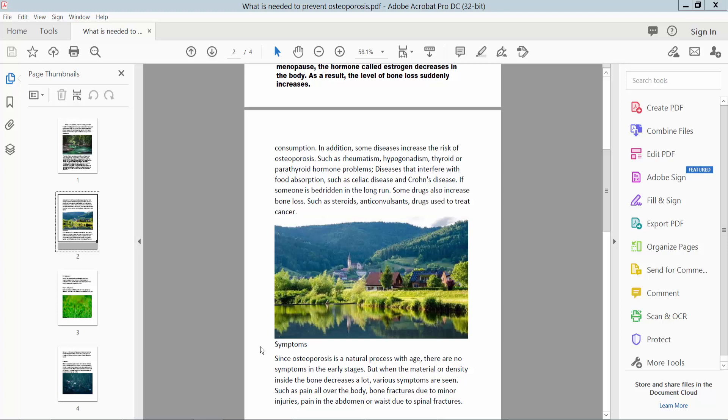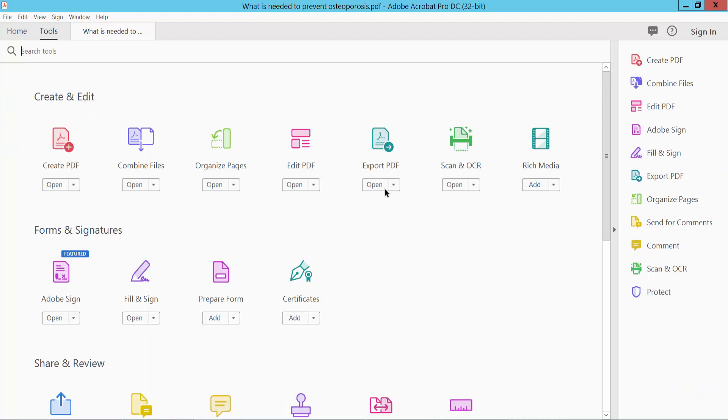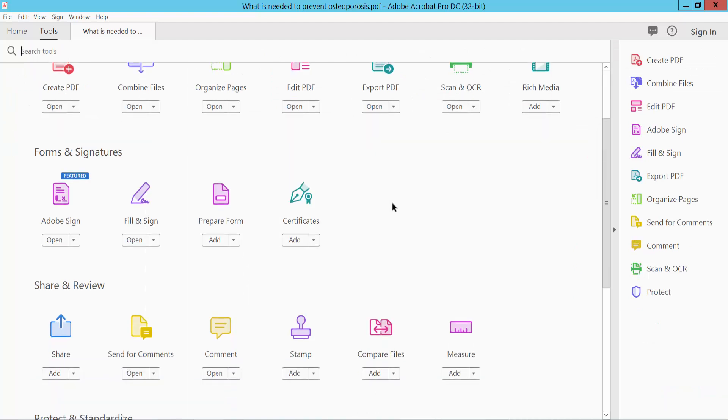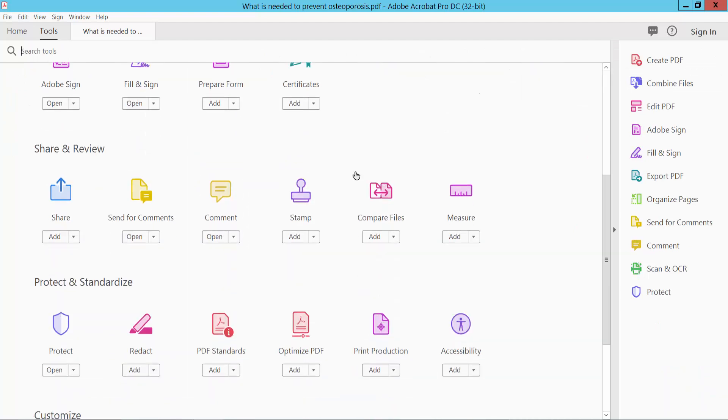Hello everyone, today I will show you how to add bleed marks only on one page of a PDF using Adobe Acrobat Pro DC. Open your PDF file and select the Tools option and scroll down.